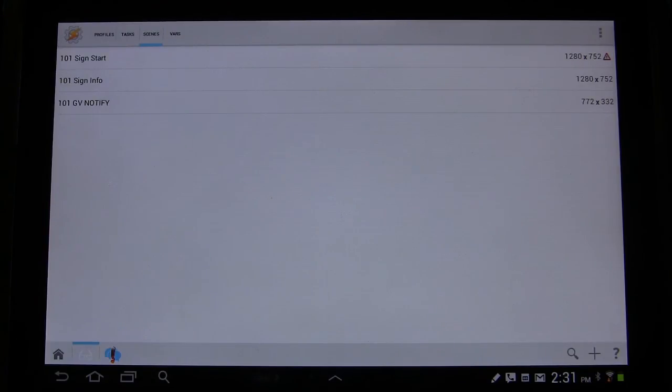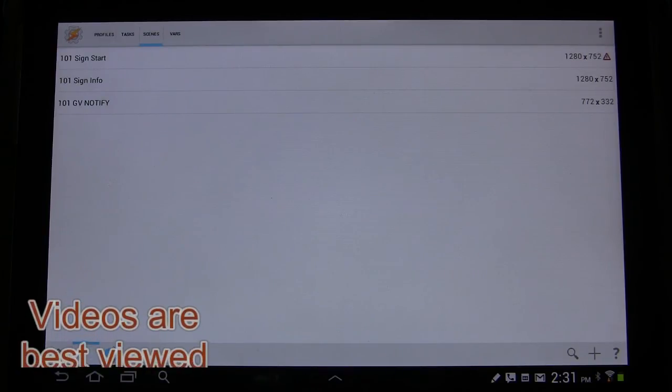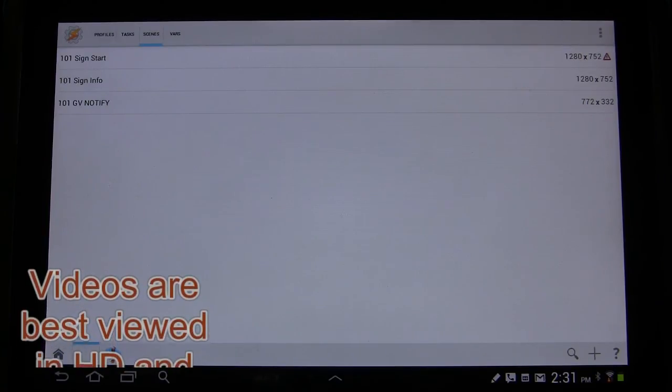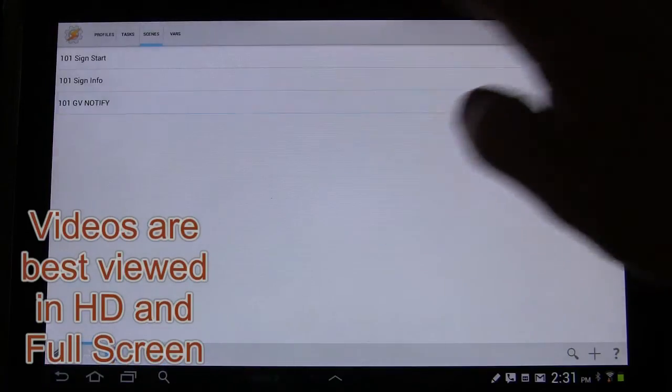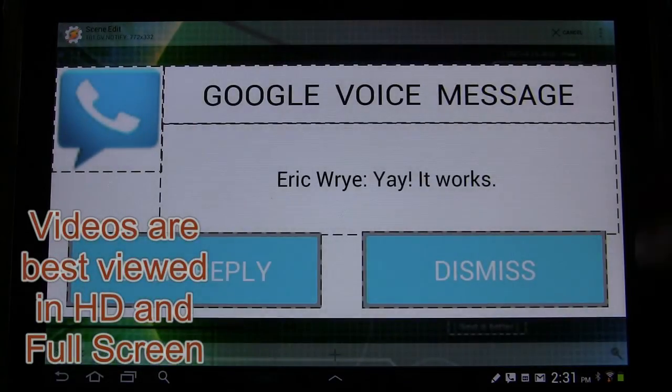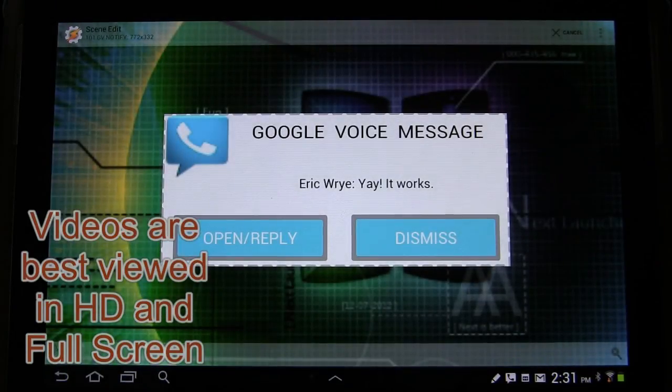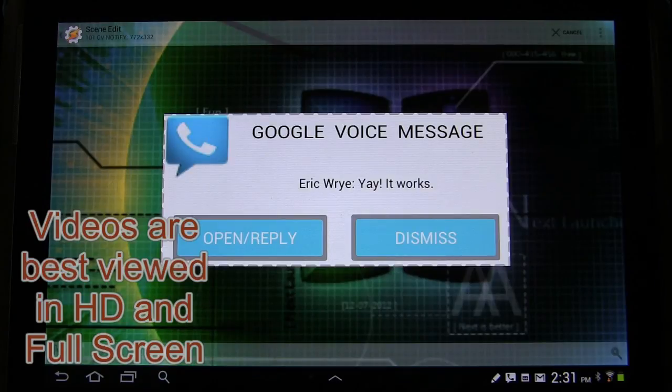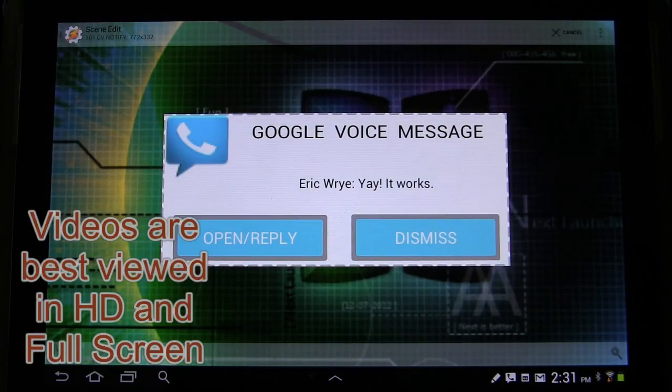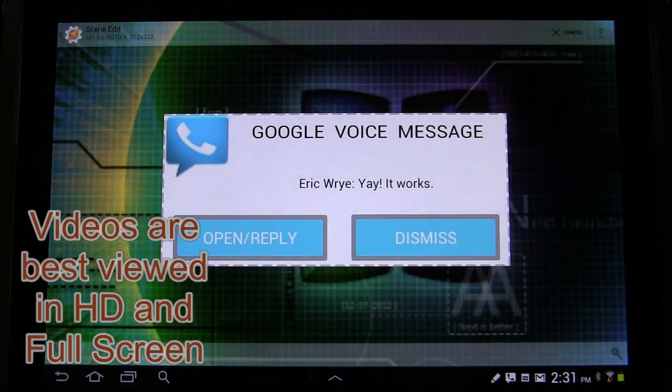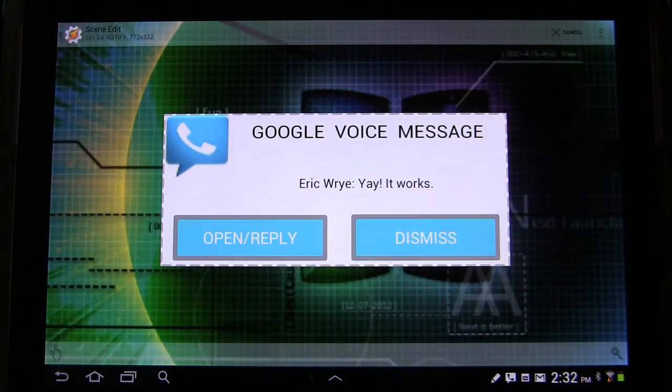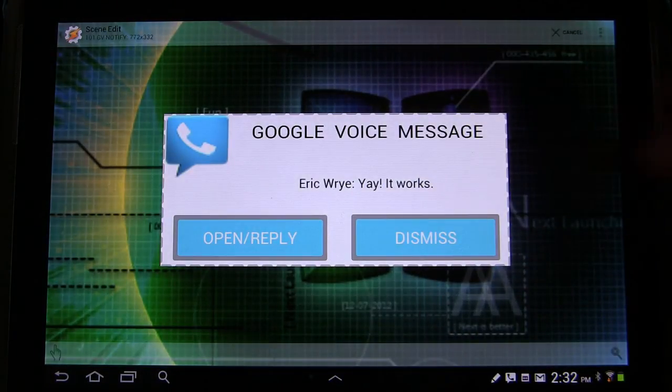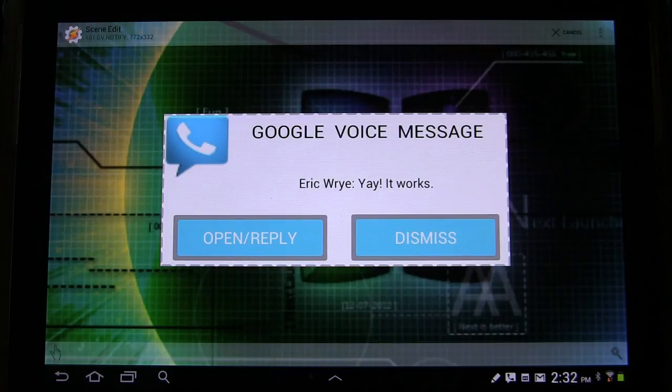In lessons 32A and B, we created a notification pop-up. It would pop up any time you got a voice message, a Google Voice message. It would pop up and show the message, and it also has buttons to open Google Voice or dismiss the notification.